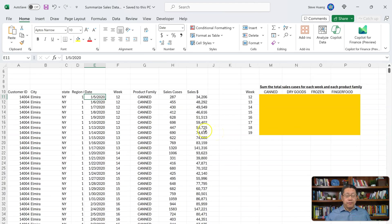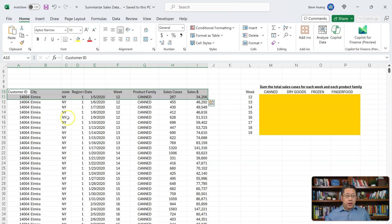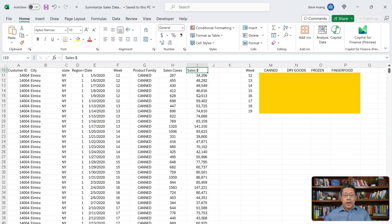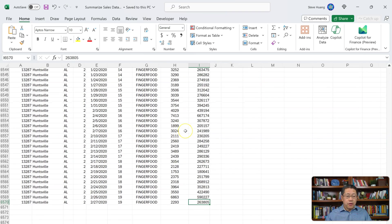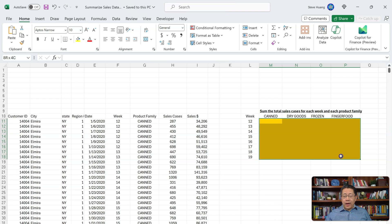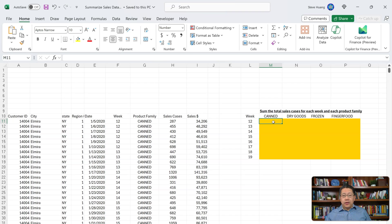For the second task, we have a table with sales data showing different customers on different dates, which fall under different phases of the week. They buy different products, for so many cases and dollar amount. This table also has 6,560 records. Given that table, we want to create formulas on the side to summarize the total cases for each week and each pro family. For example, cell M11 should summarize the sales cases for week number 12 for the Camp pro family. We're going to ask ChatGPT to write the formula for us.